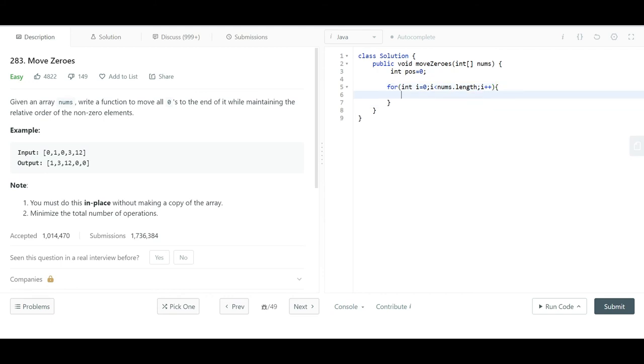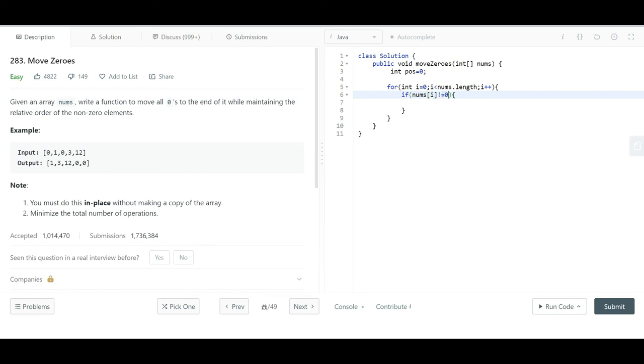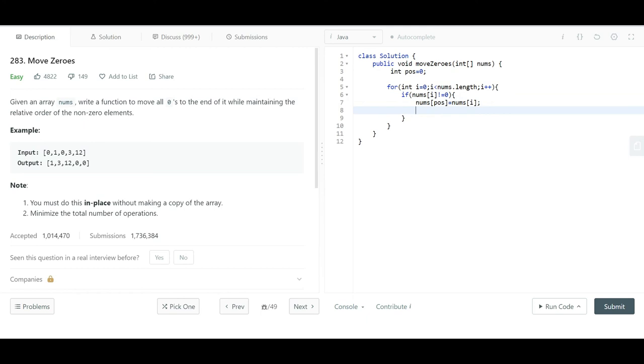First thing we check is if the current number is non-zero or not. If nums at position i is not equal to zero, then nums at the position variable gets assigned this current number. Obviously, we will increase this position variable after this. That's the way all non-zero numbers will get their position.